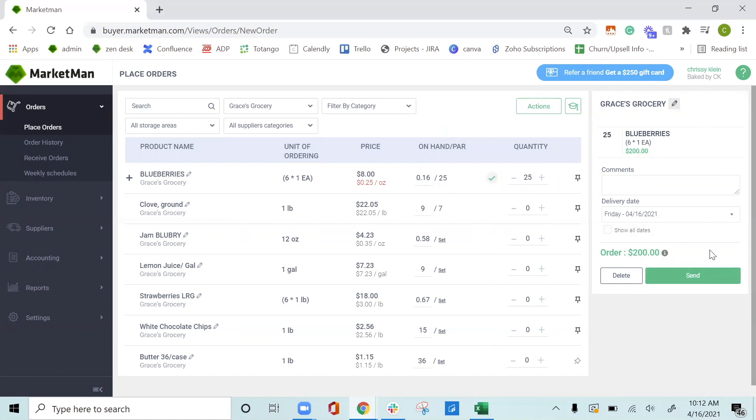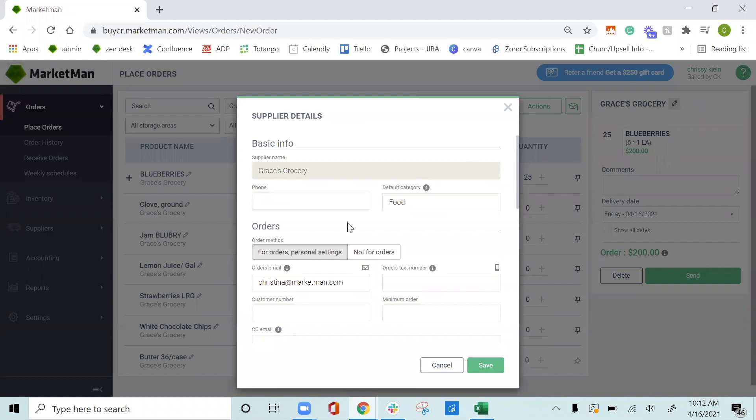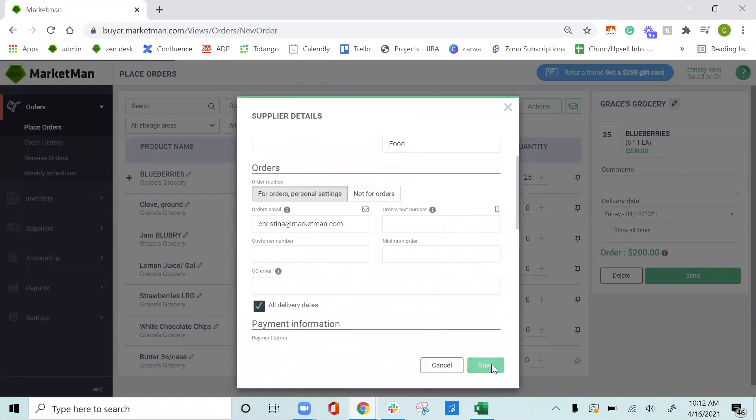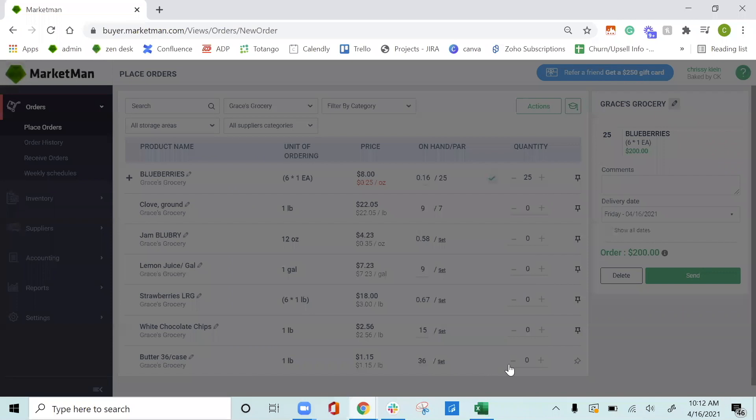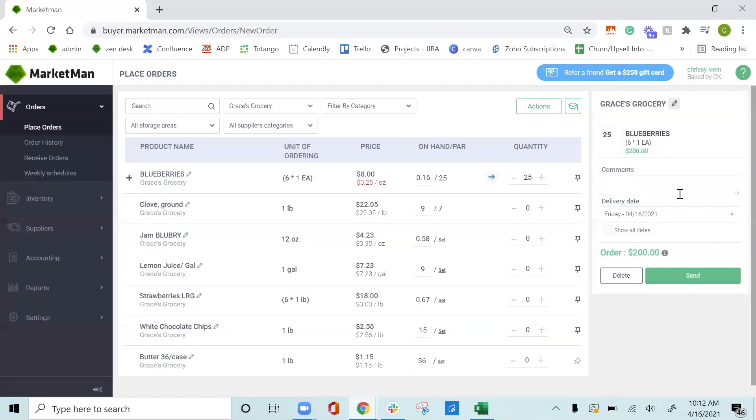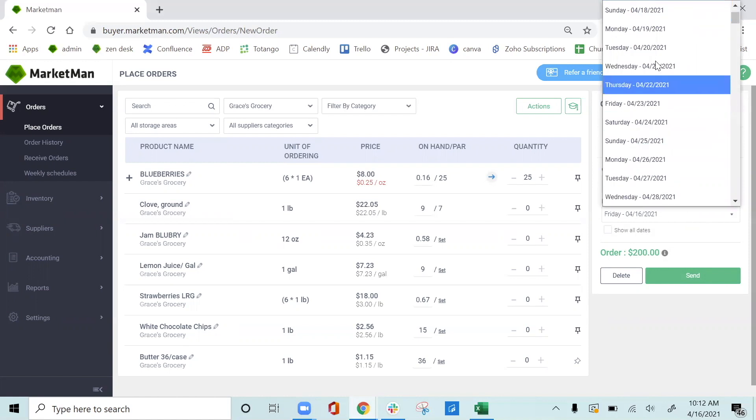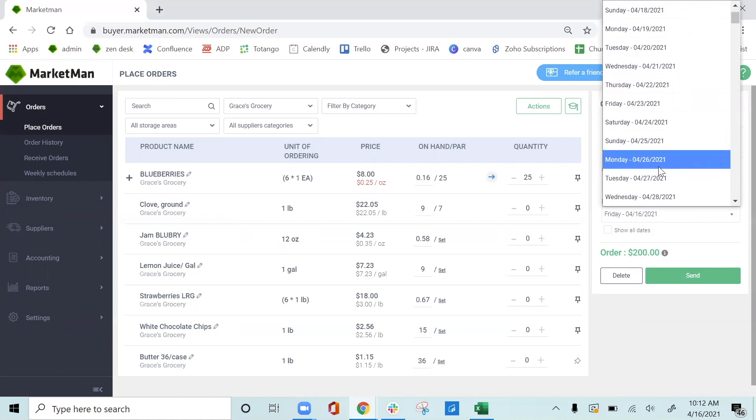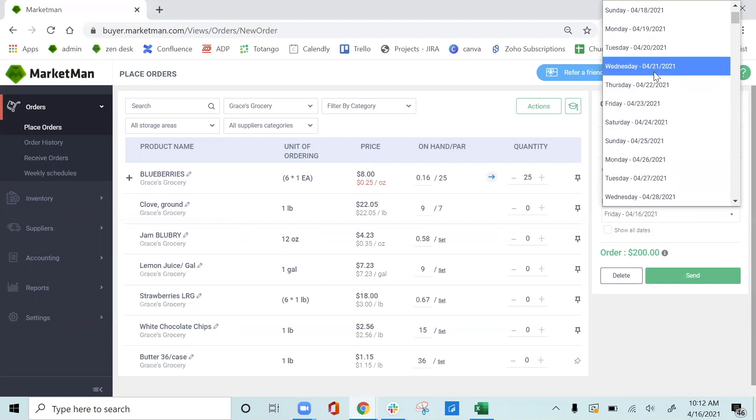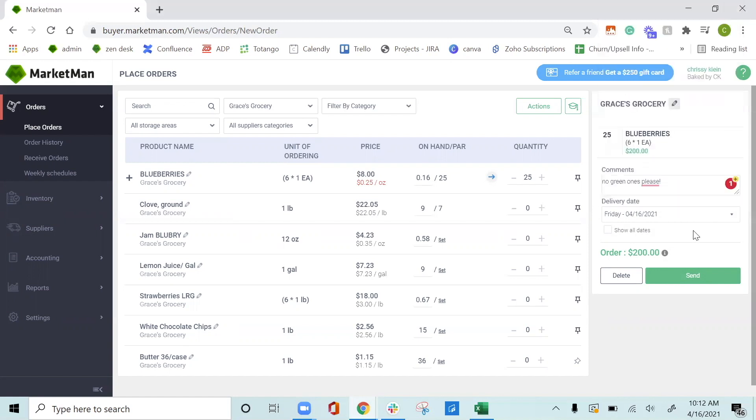A cart will then populate with the items that you placed. You can always check your rep's information by clicking this little pencil mark here and making sure everything is filled out accordingly. You can add comments in this section about the items to send right to your rep. And then choose your delivery dates and cutoff times. These delivery dates and cutoff times will appear based on what you put in your supplier information and when you can get deliveries. Then you just press Send.